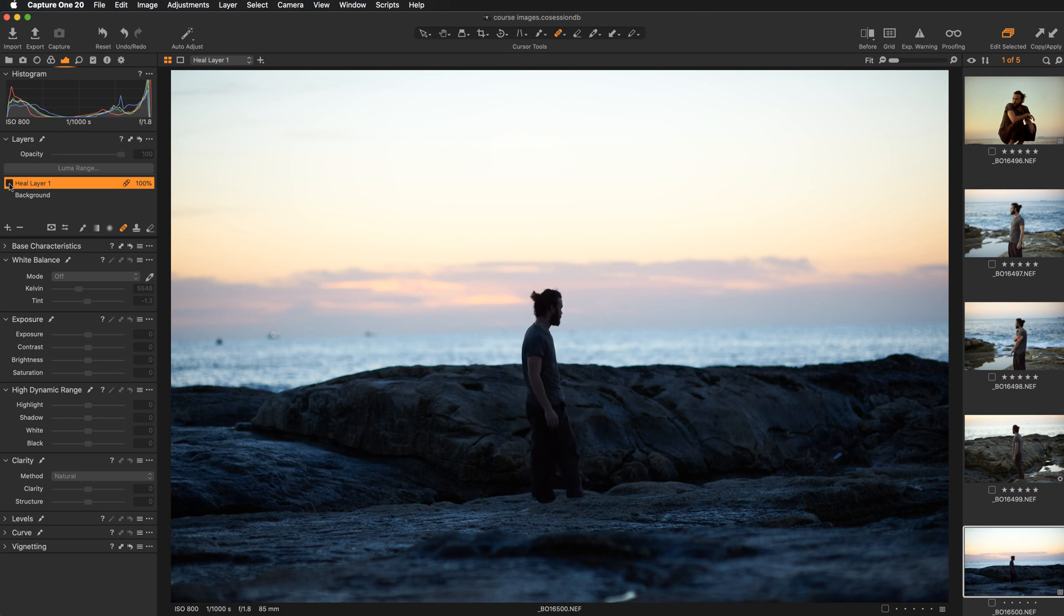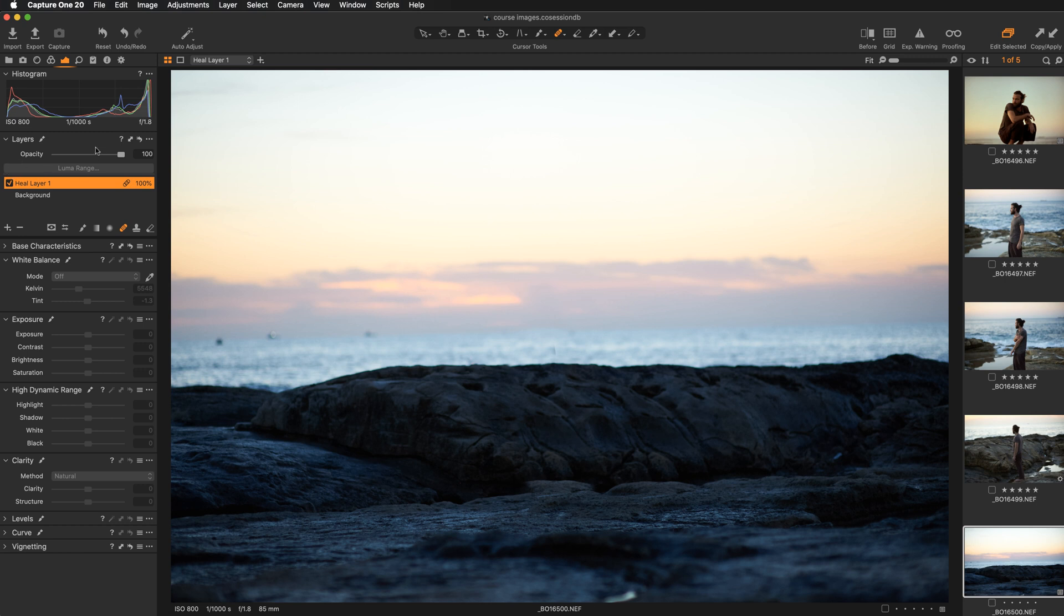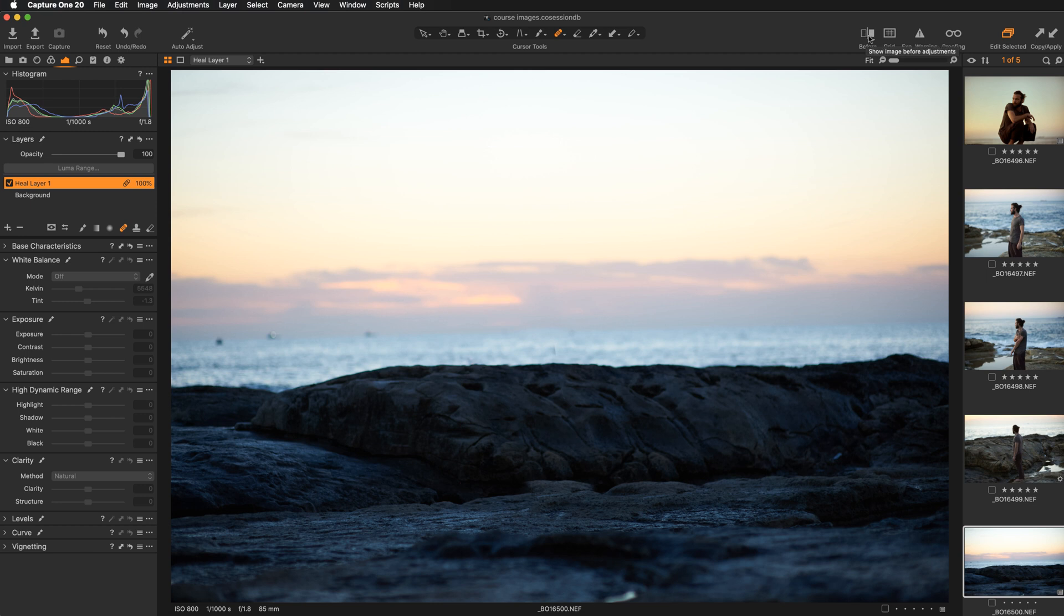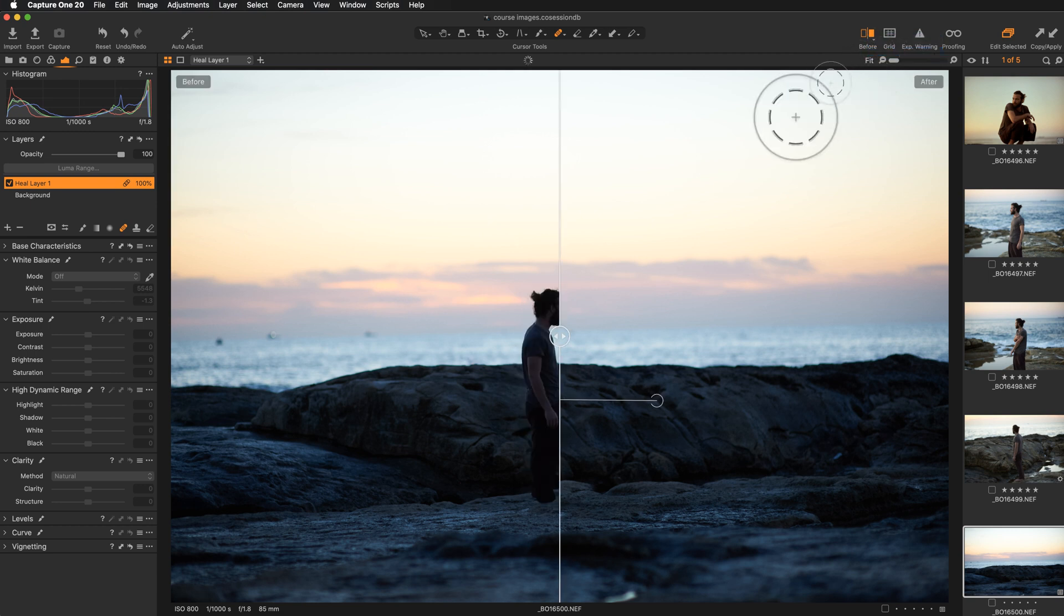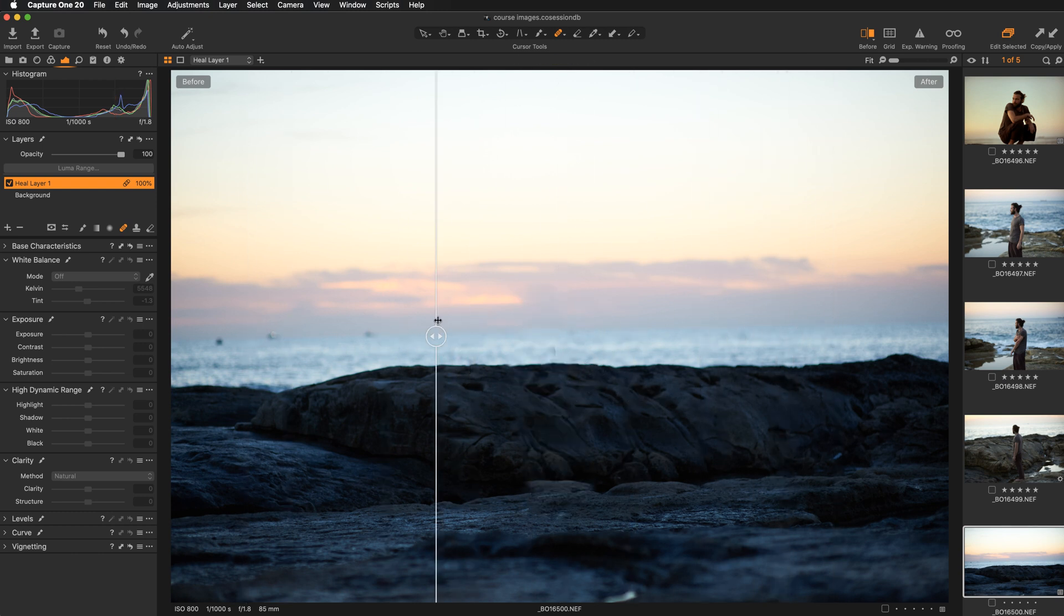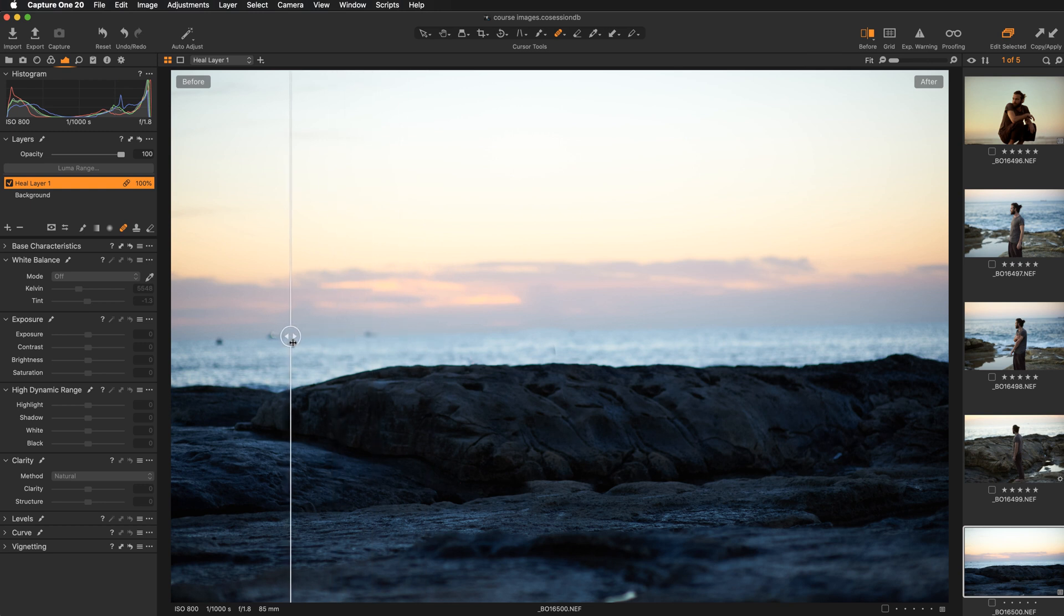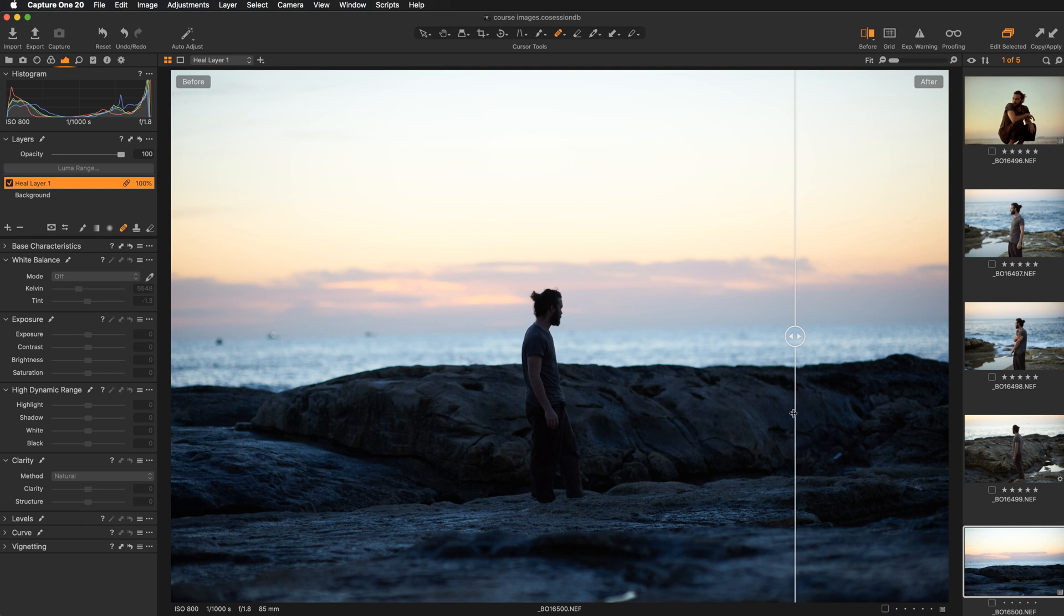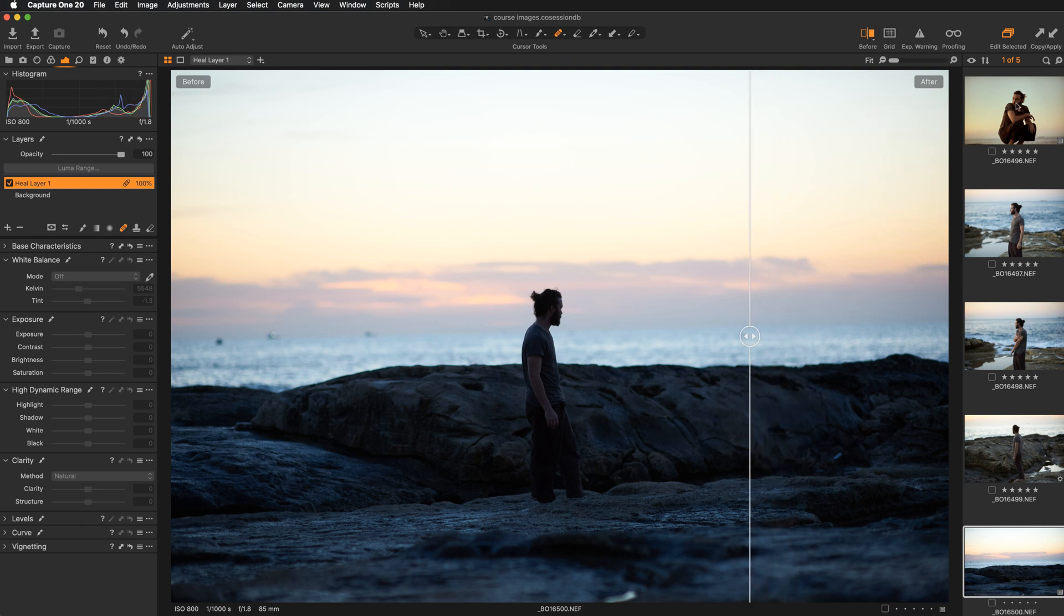Now I'm going to jump over and show you another super cool feature that was added to Capture One. I'm talking about the feature before and after. You can access it from here and it works in two modes: the full view and the split view slider. If I select the second one, you have a slider, and by moving it you can see the before and after. This is the image after applying adjustment with the big healing brush, and this is the original image before.